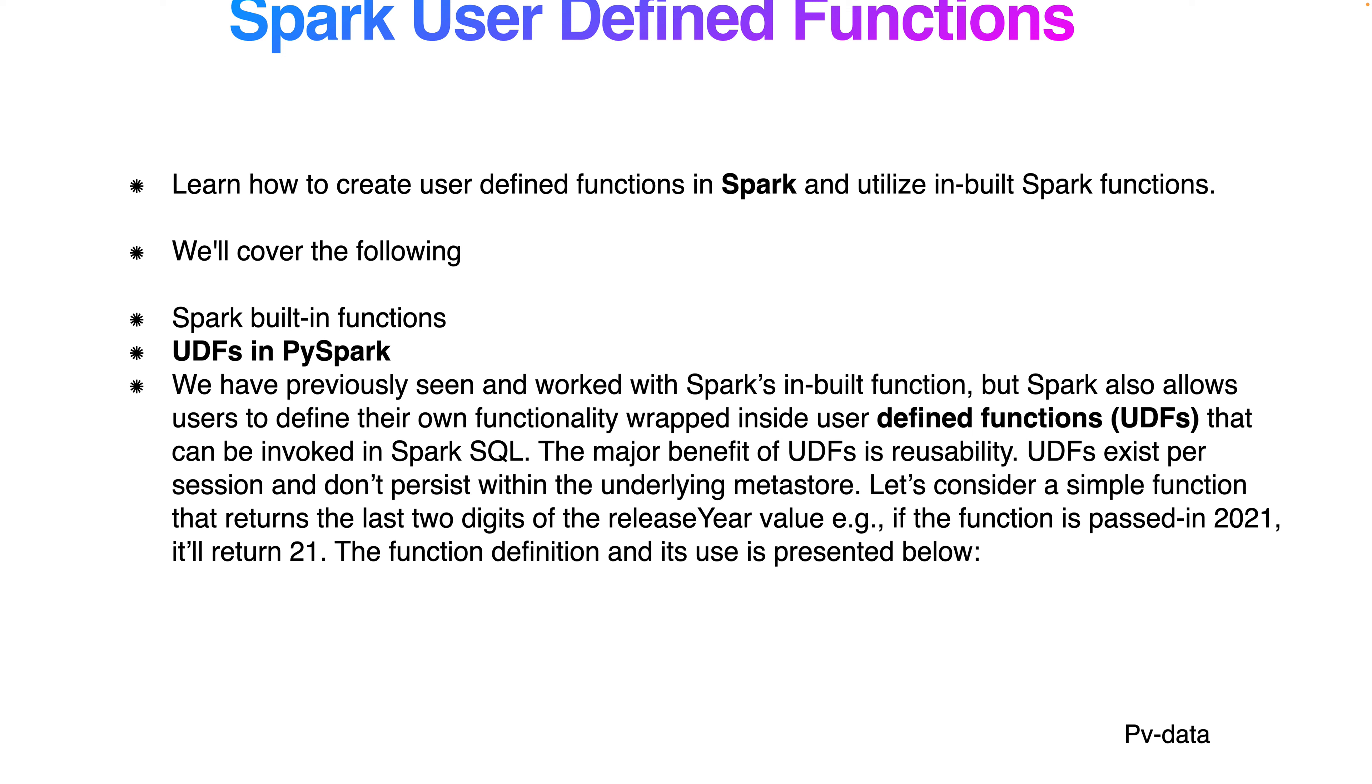Spark also allows users to define their own functionality wrapped inside user defined functions (UDFs) that can be invoked in Spark SQL. The major benefit of UDFs is reusability, so if you create a function in the same session it can be reused. UDFs exist per session and don't persist within the underlying metastore.